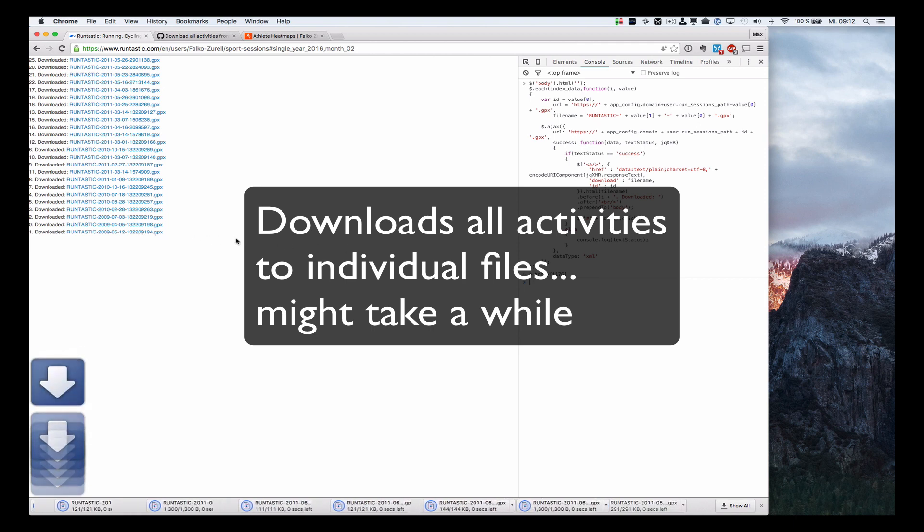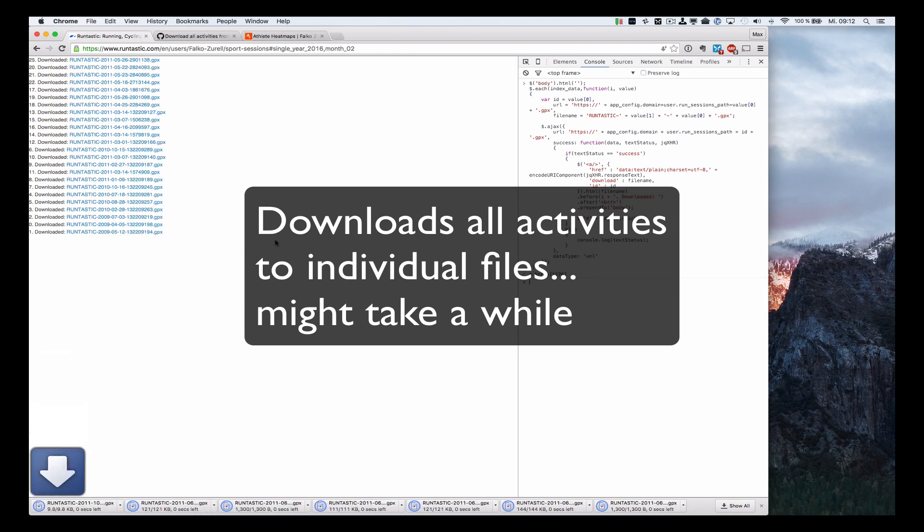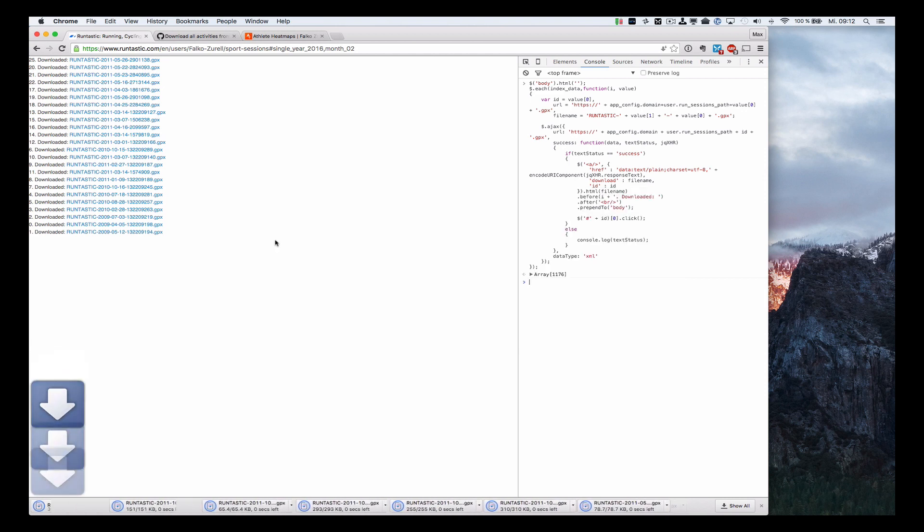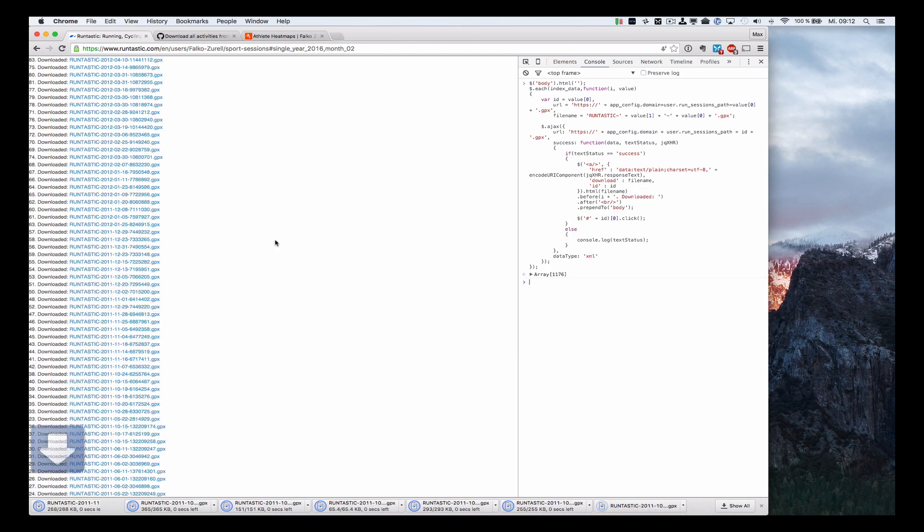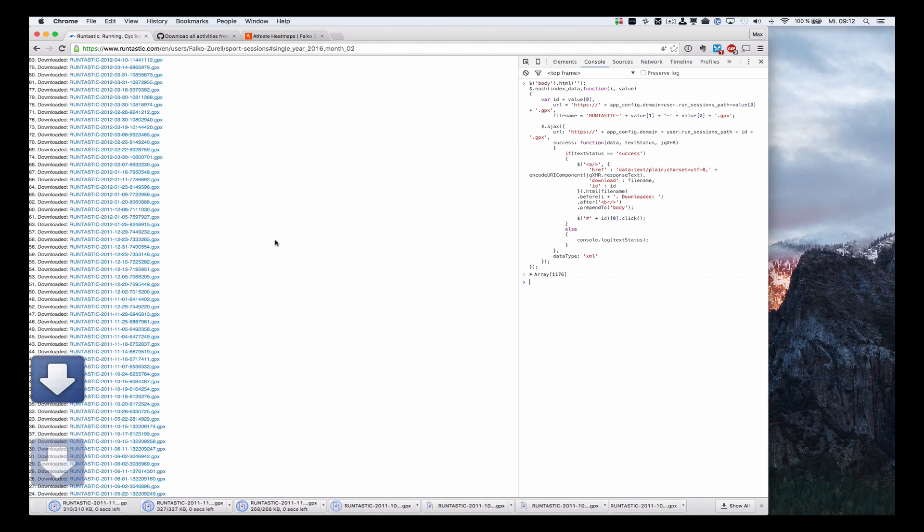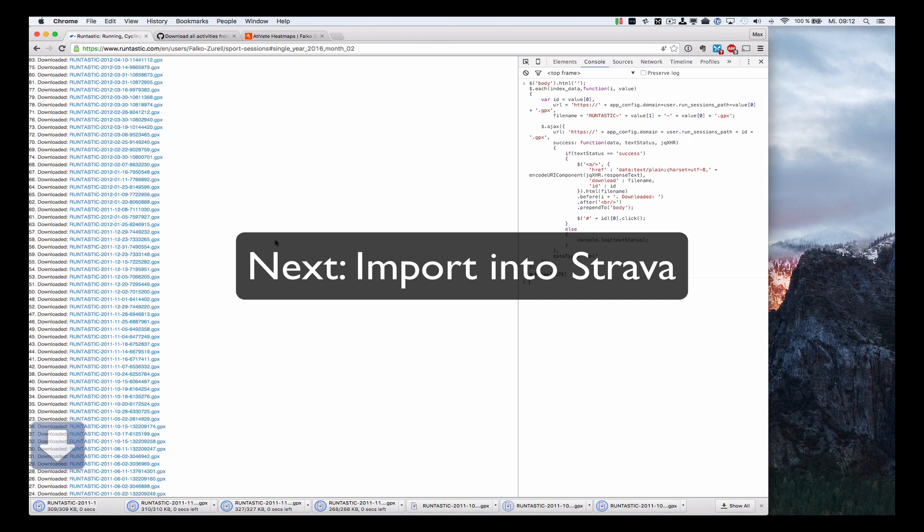For me, it's a couple of years of activities. It downloaded over a thousand individual files. And once you've got all these files on your disk, you can import them into the Strava website.